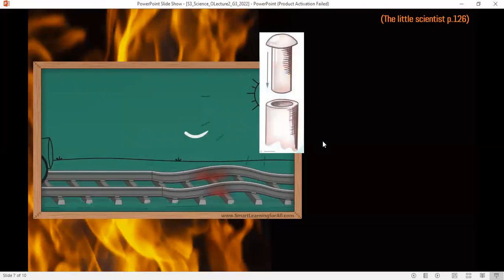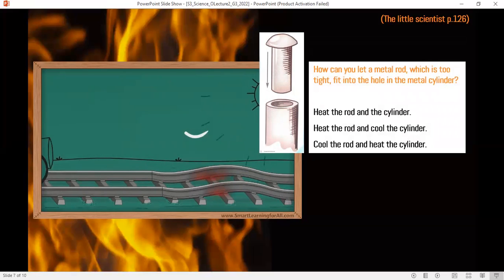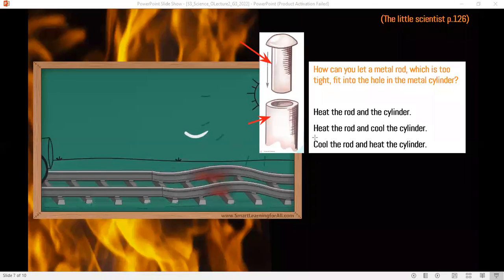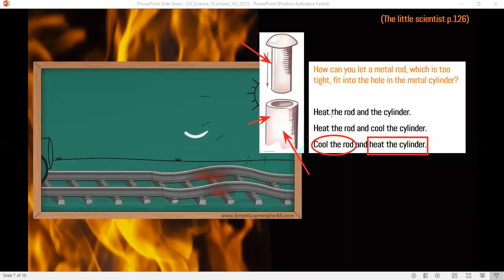Here is a problem: we have a rod and a cylinder, and we want to place the rod in the cylinder, but the rod is big and the cylinder is too tight — it doesn't fit. What will you do? You need to make the rod smaller and the cylinder bigger. To make the rod smaller, you cool it — because if you heat it, it becomes bigger. To make the cylinder bigger, you heat it. So the answer: cool the rod and heat the cylinder so the rod can fit inside.